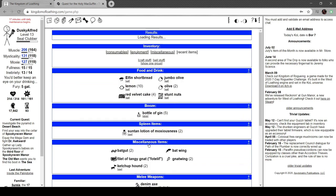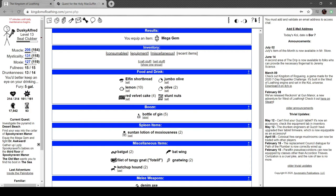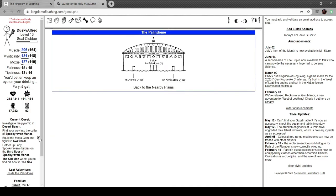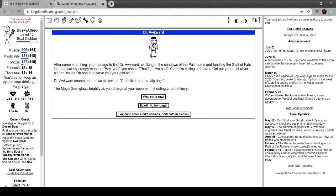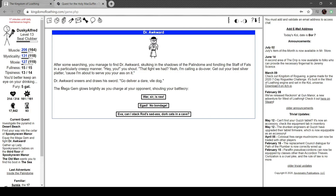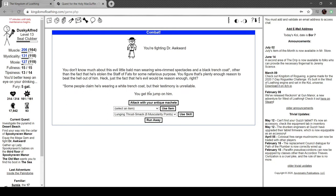After searching, you find him skulking in the shadows of the palindrome, following the Staff of Fats in a creeper manner. "Hey you!" you shout. "That fight we had, calling a do-over. Get your best silver platter because I'm gonna serve your ass on it!" Dr. Awkward sneers and draws his sword. "Go deliver a dare, vile dog." That's really good. The mega gem glows brightly as you charge your opponent, shouting your battle cry, "Or sir is raw!" "He gad, no bondage, Eva, I can stack rod, sad-ass dork cats in a cave." Let's go.